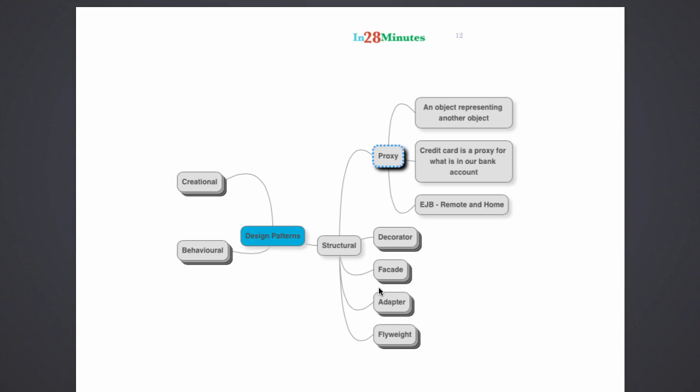I would be talking to the proxy as if it's something which is very near to me. The good example for that are the EJB home and remote interfaces. A proxy is basically an object representing another object. Proxy hides the complexity in communicating to the real object.